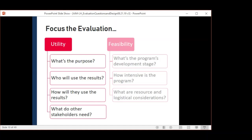We focus our questions and methods by keeping in mind who will use what we learn. Our questions will be different if we're going to use it to improve the program versus to justify funding it. For example, one of your partners may apply for a grant to expand the program to more communities, or a coalition member needs to justify to their supervisor why it's worthwhile to help launch or improve the program. These different stakeholder needs lead to different evaluation questions and methods.